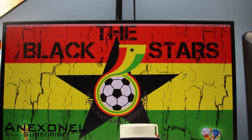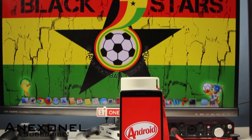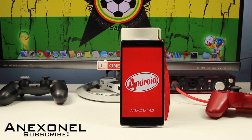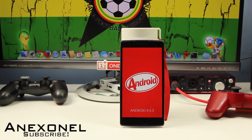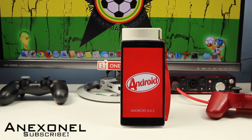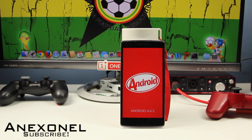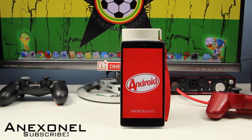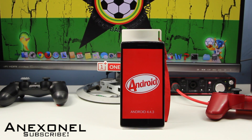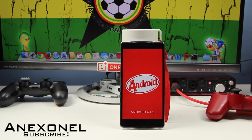Hey, what's up guys, I'm InXNL and in this video I'll show you guys how to install CyanogenMod 11 as well as the Google Apps and the CyanogenMod apps on your Oppo Find 7. I also think that this works for the Oppo Find 7 and the Oppo Find 7a, so anyways let's get at it.